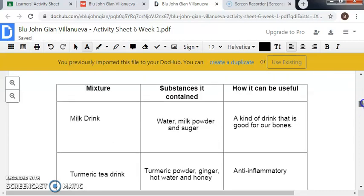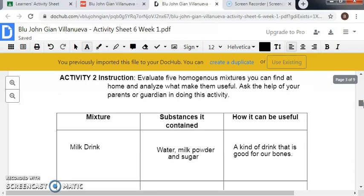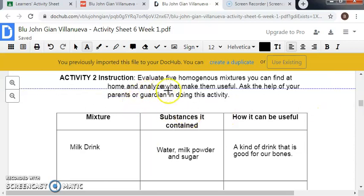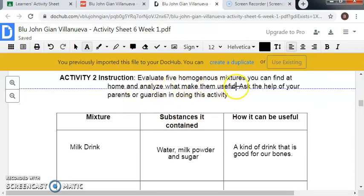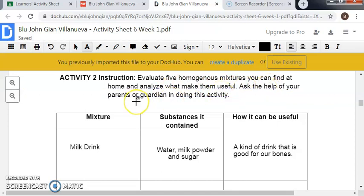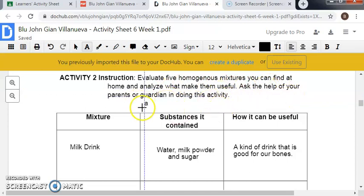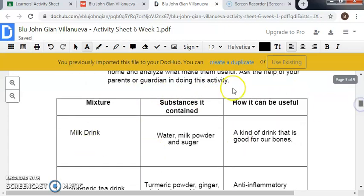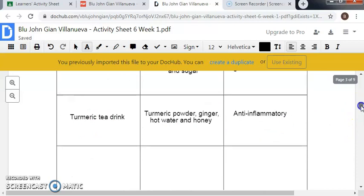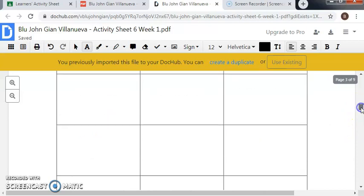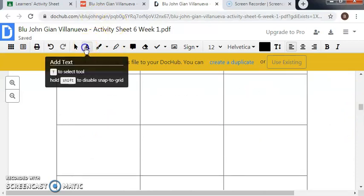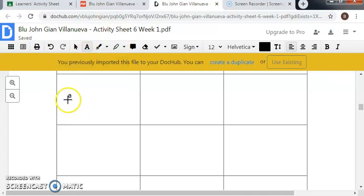For this activity, evaluate five homogeneous mixtures you can find at home and analyze what makes them useful. Ask the help of your parents or guardian in doing the activity. So for answering, I have to choose again Add Text and then click.